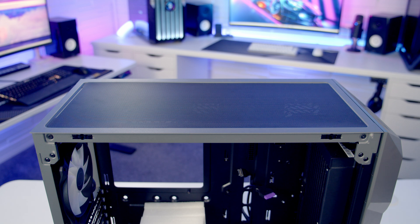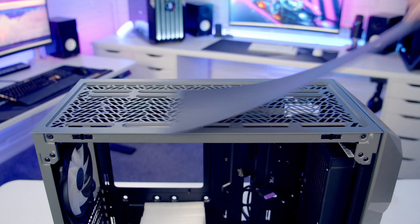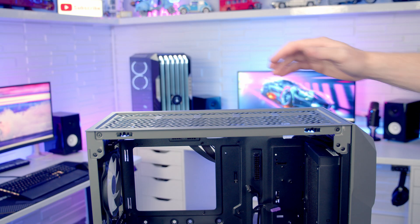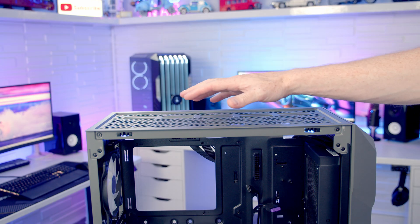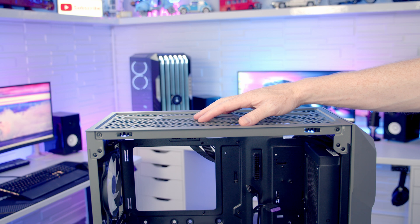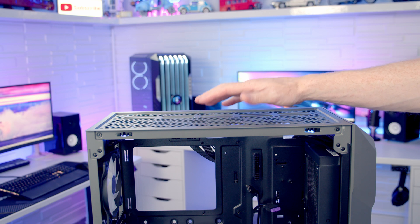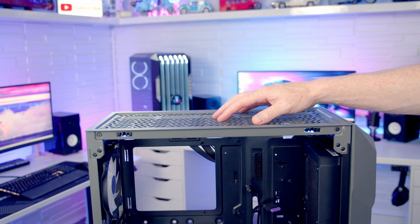On the top of the case we've got a magnetically attached dust filter which can simply be lifted away. On the top of the case it is possible to mount up to three 120mm or 240mm fans, up to a 360mm or 280mm radiator.